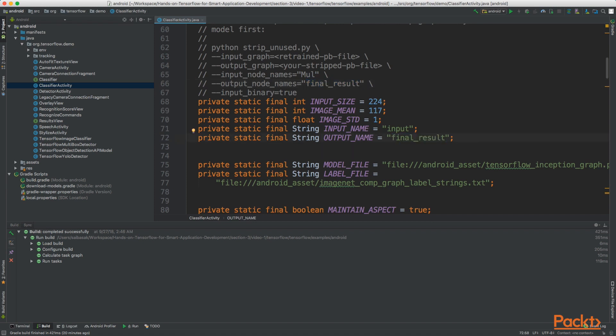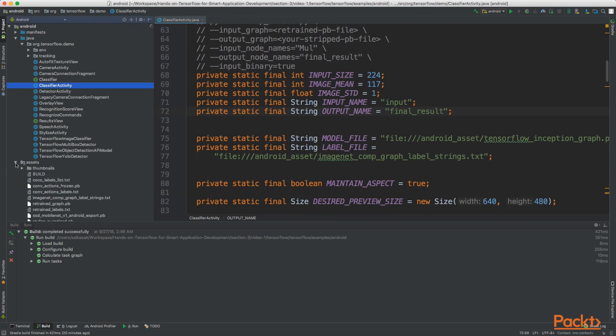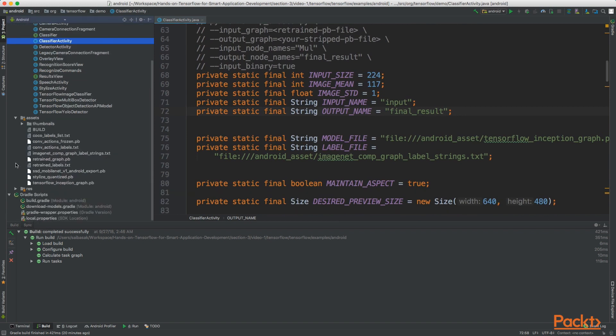Now let's expand assets and you can find that the graph file retrained_graph.pb and the labels file retrained_labels.txt is already there.